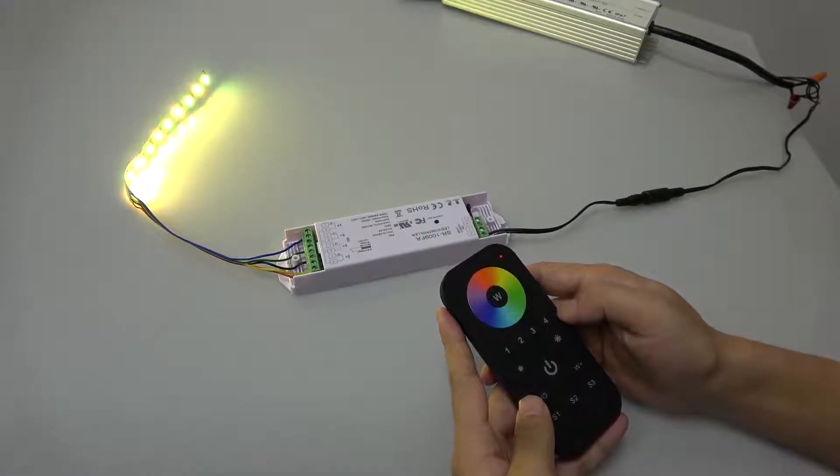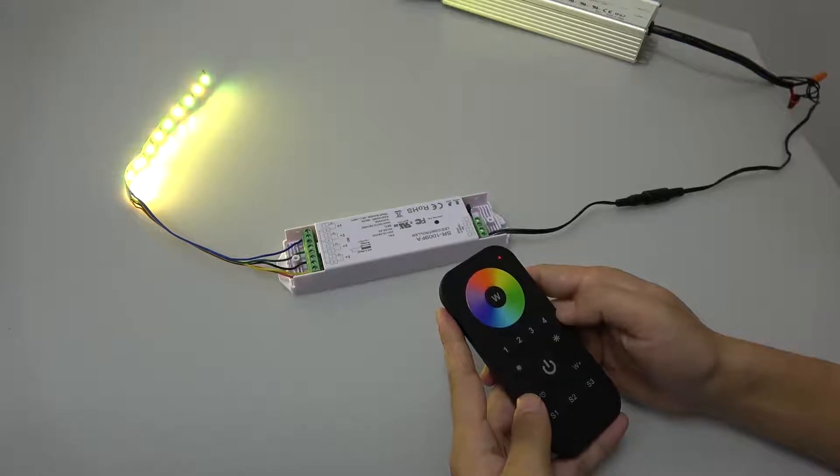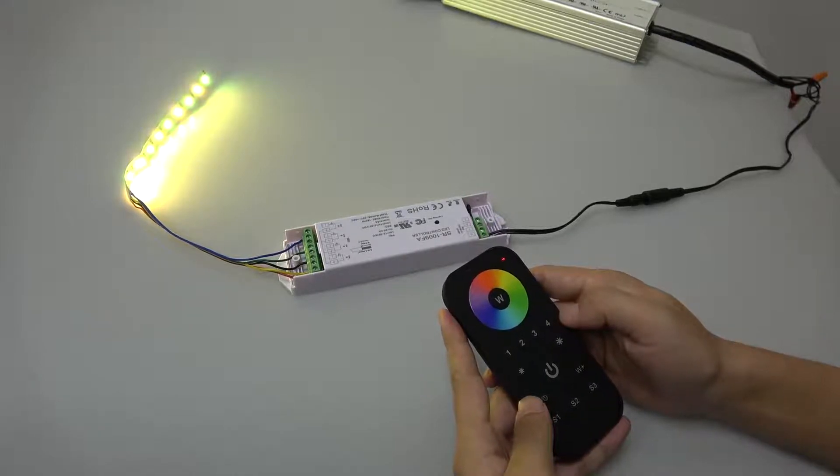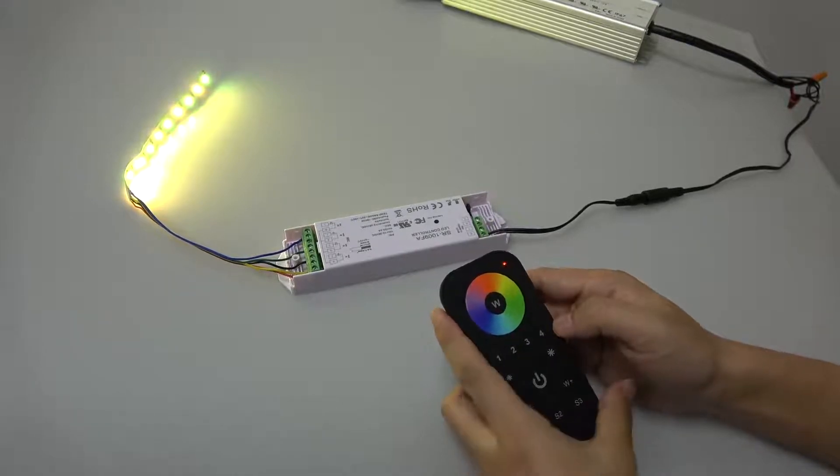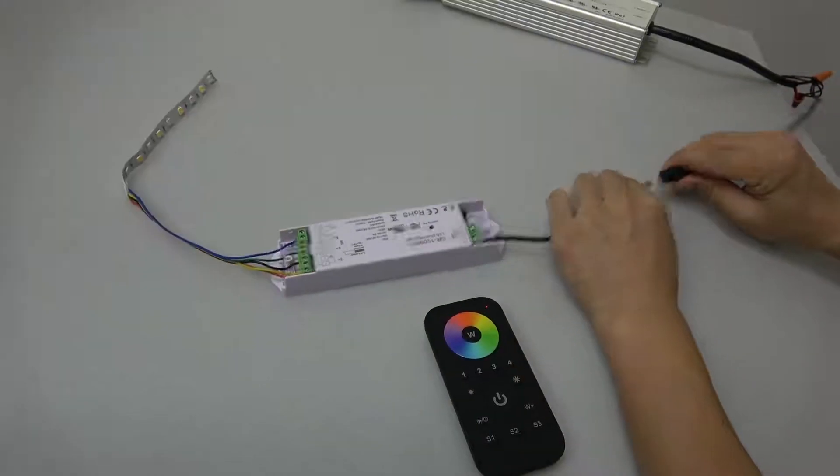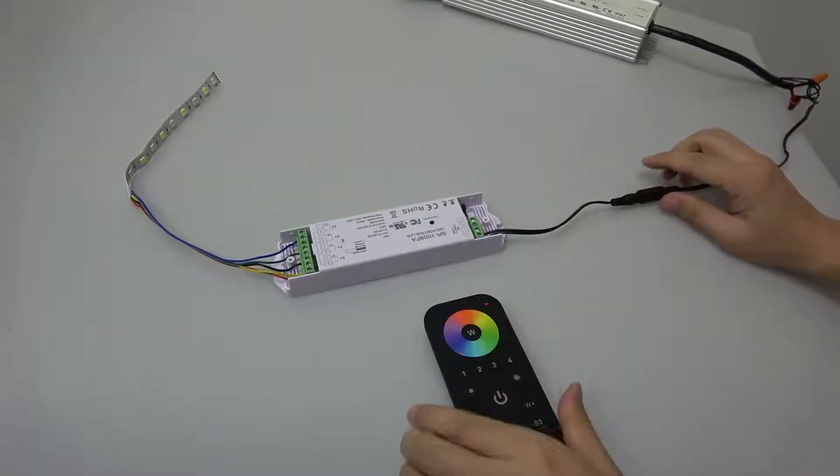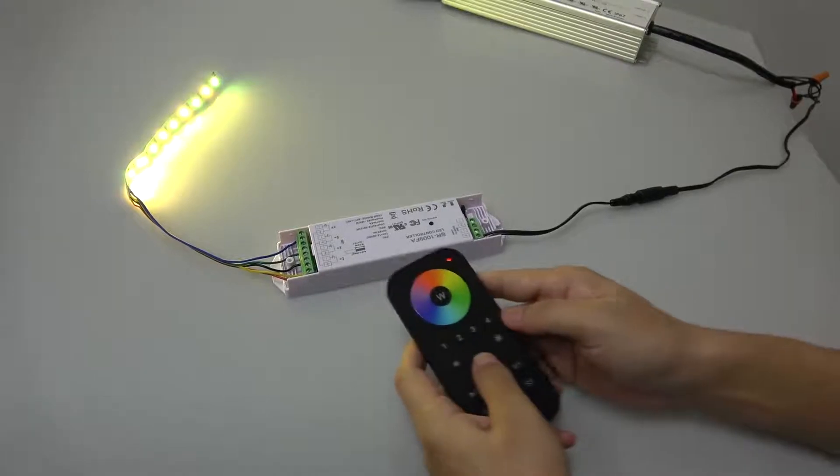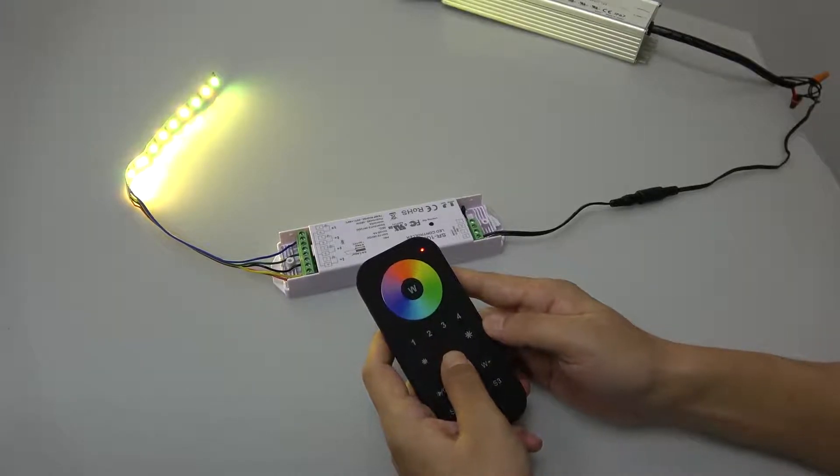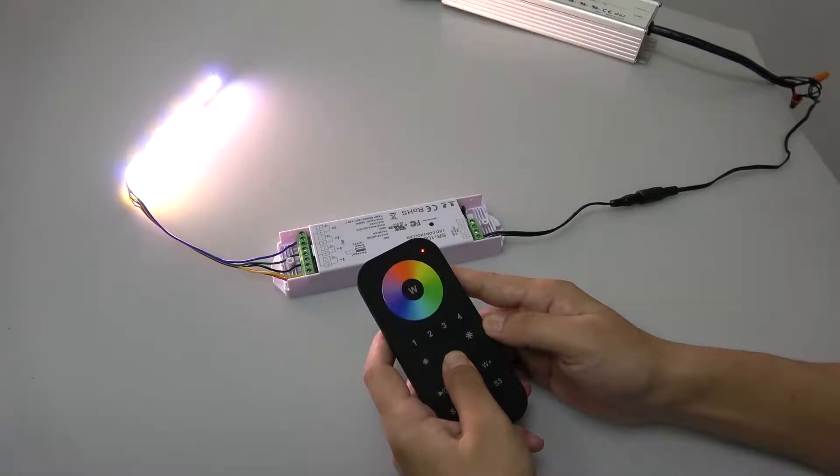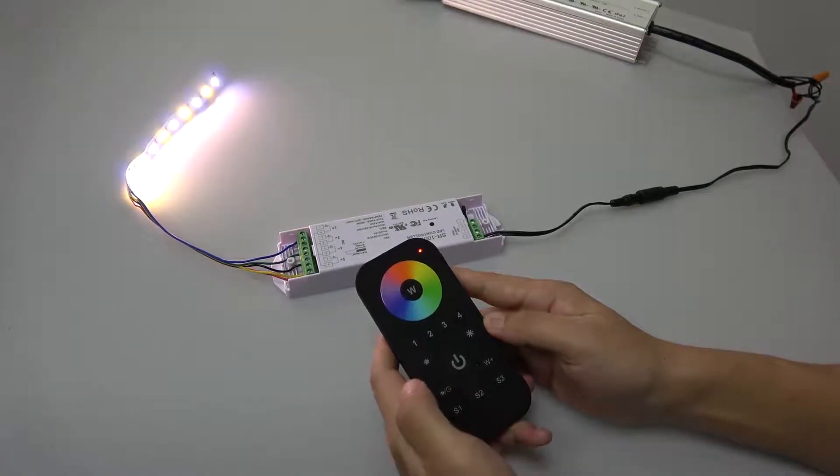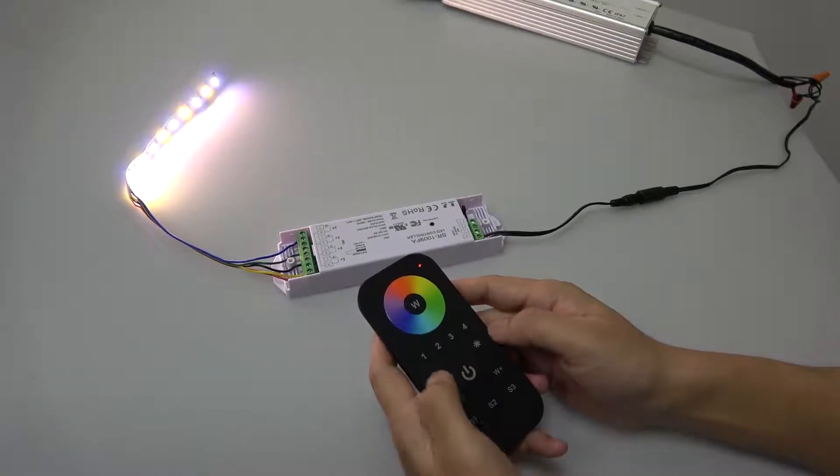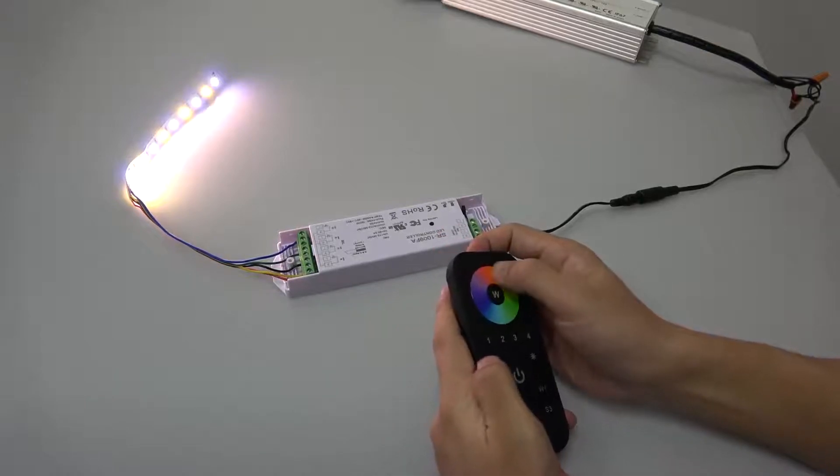And another way to delete the pairing without using the learning key. First power off and power on the receiver. Press and hold down the on off button on the remote until LED light flashes, which means pairing is deleted.